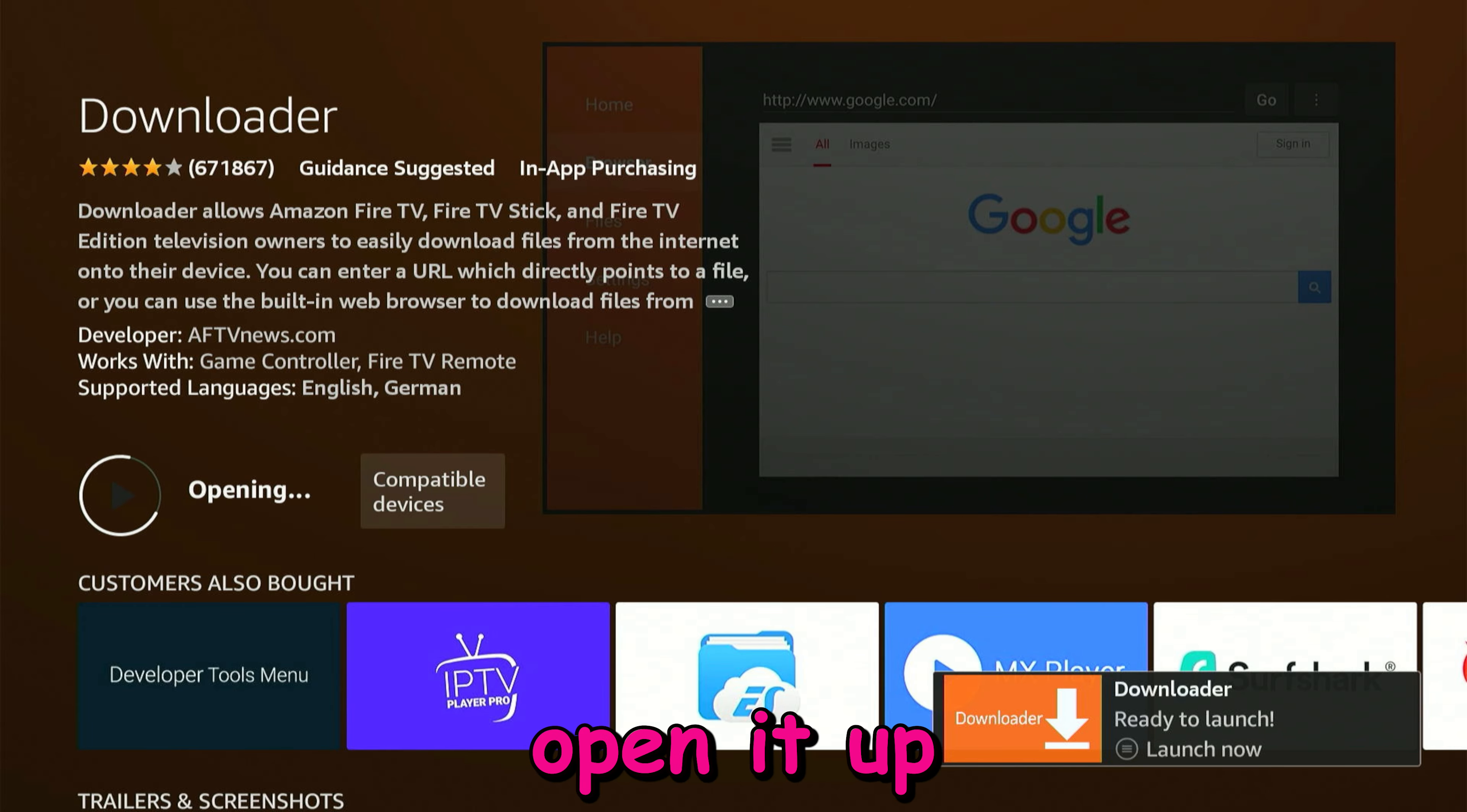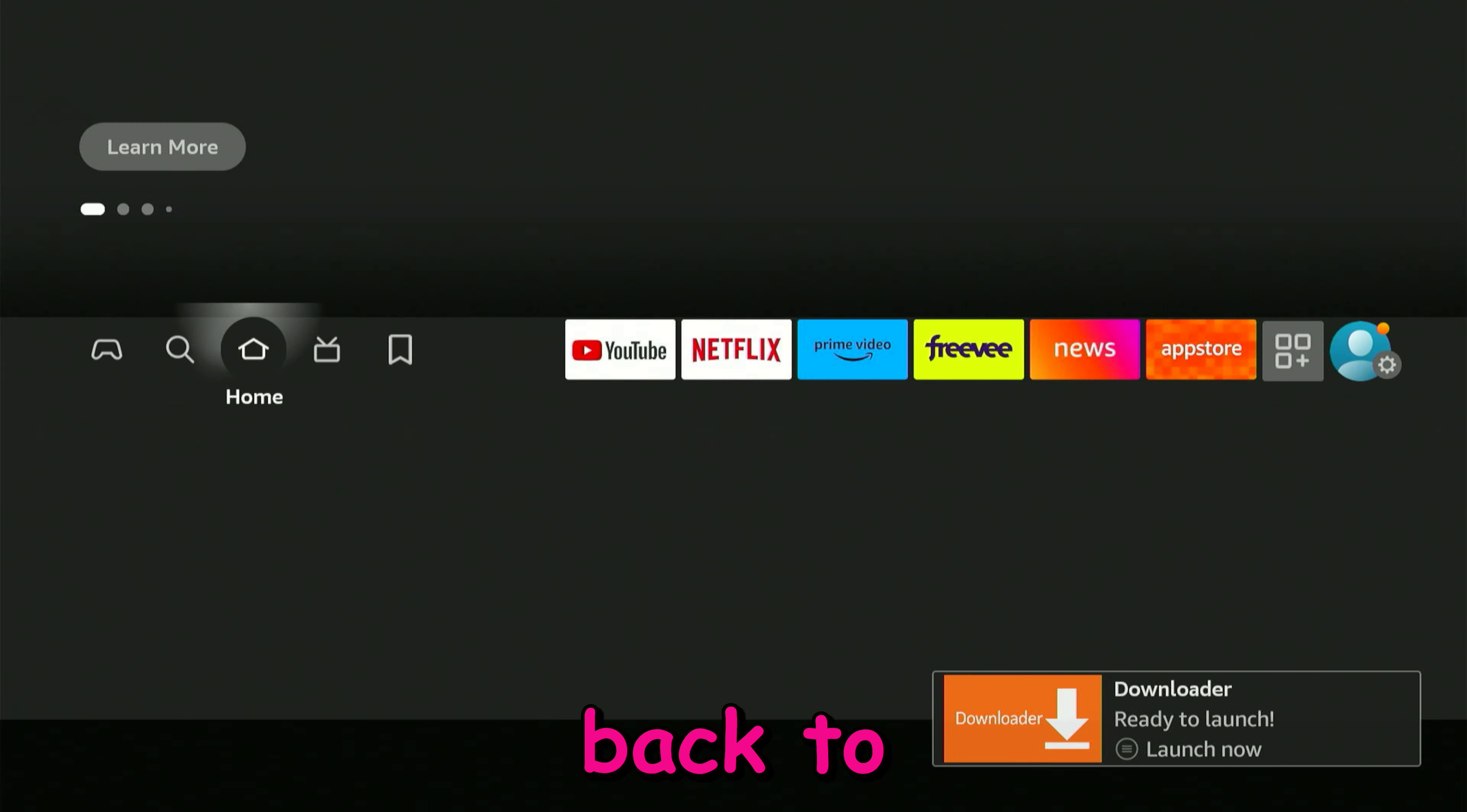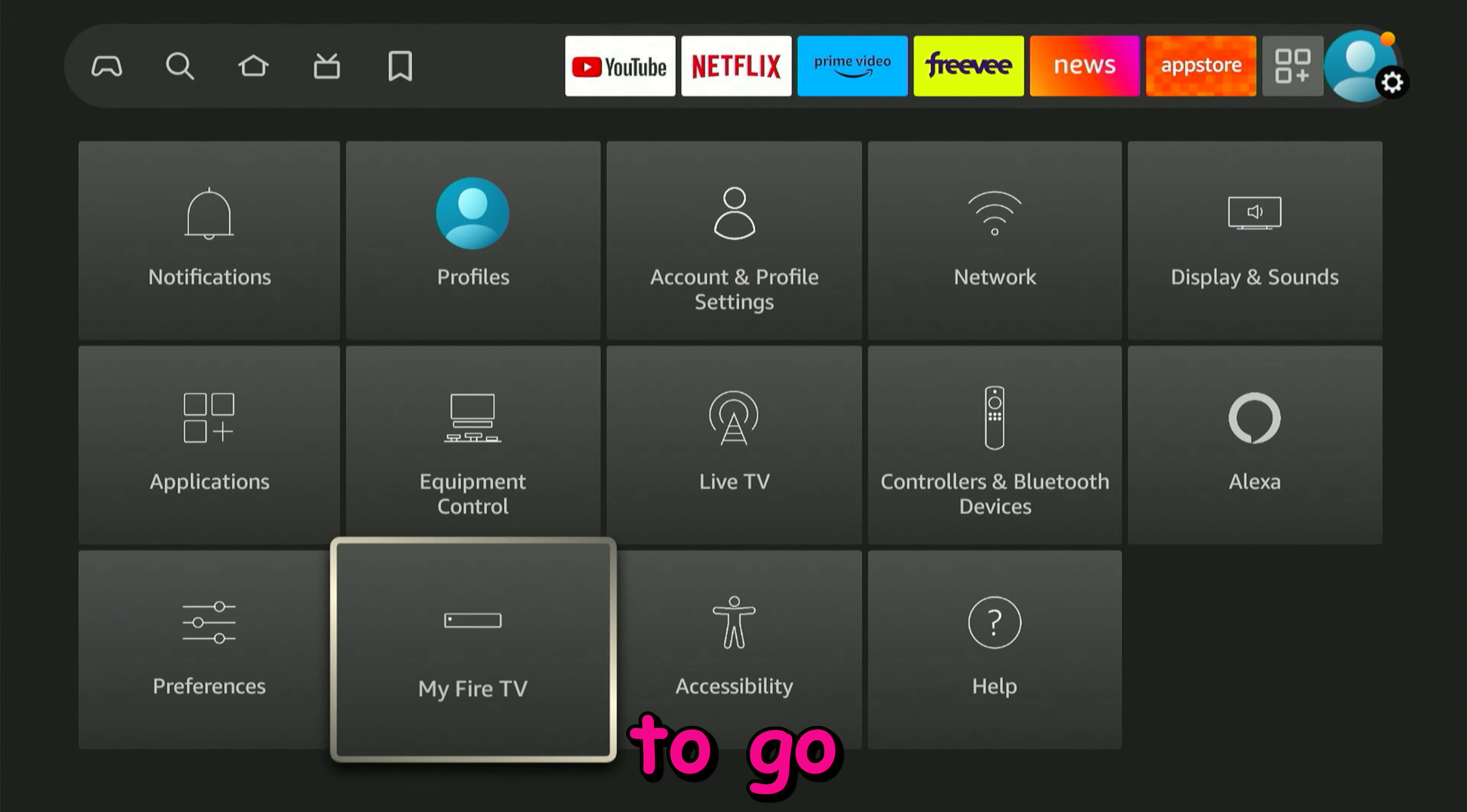We're going to open it up now. You're going to allow access, click OK. Just for now we're going to click back to the home button and go back to our settings.